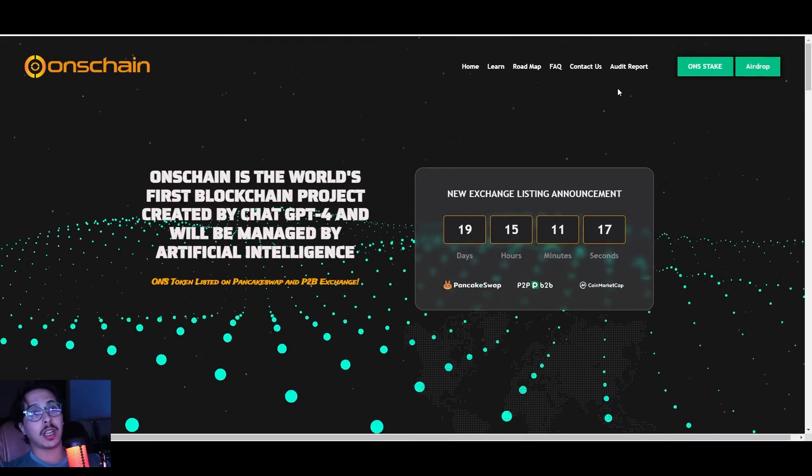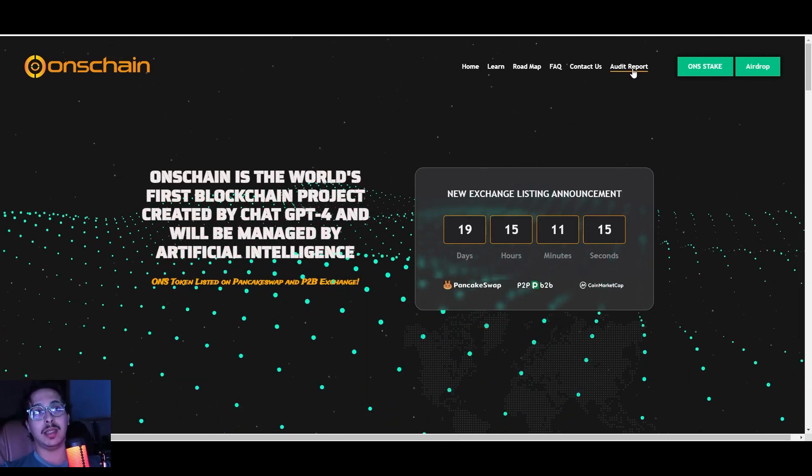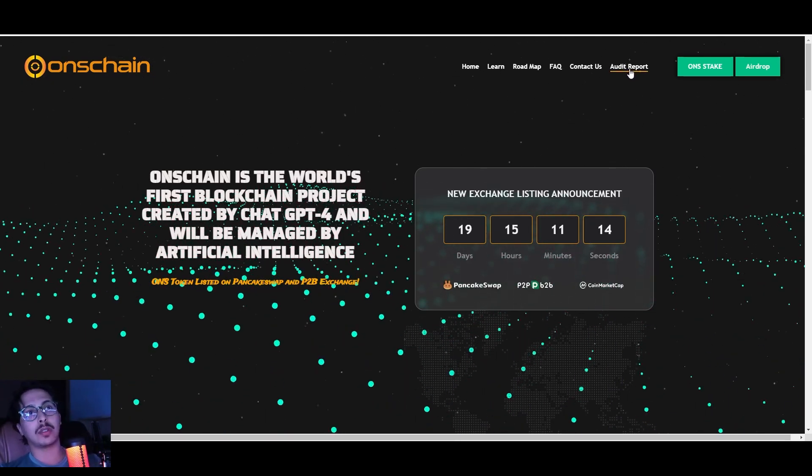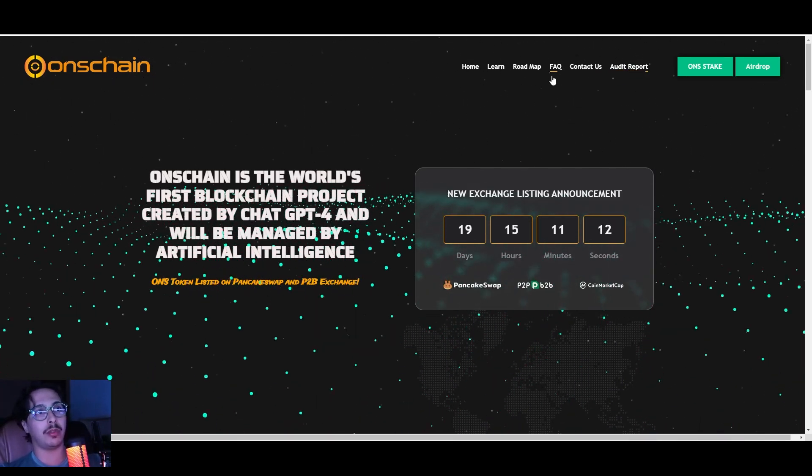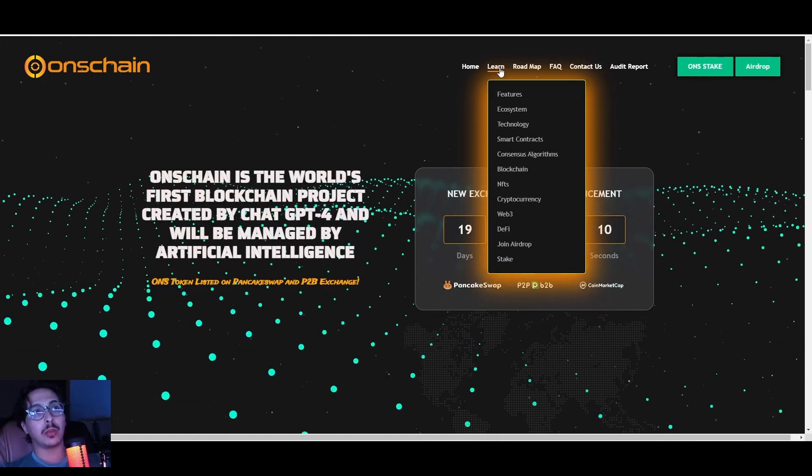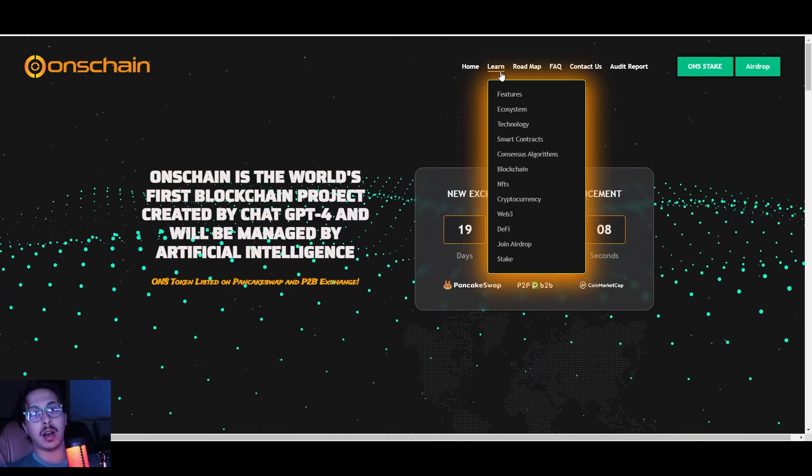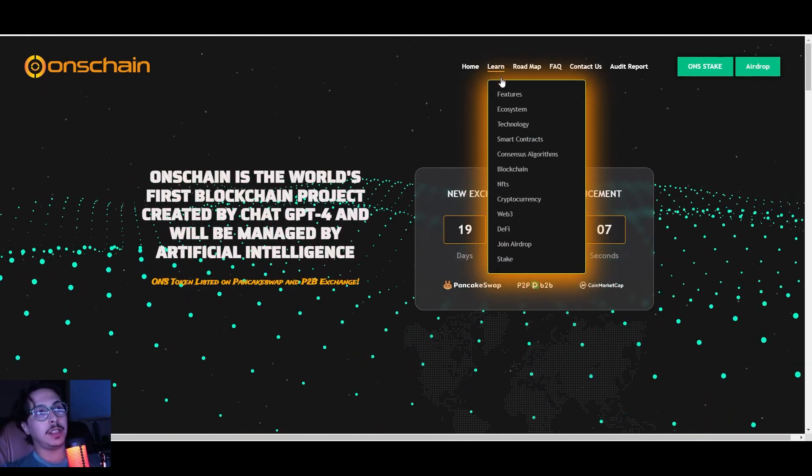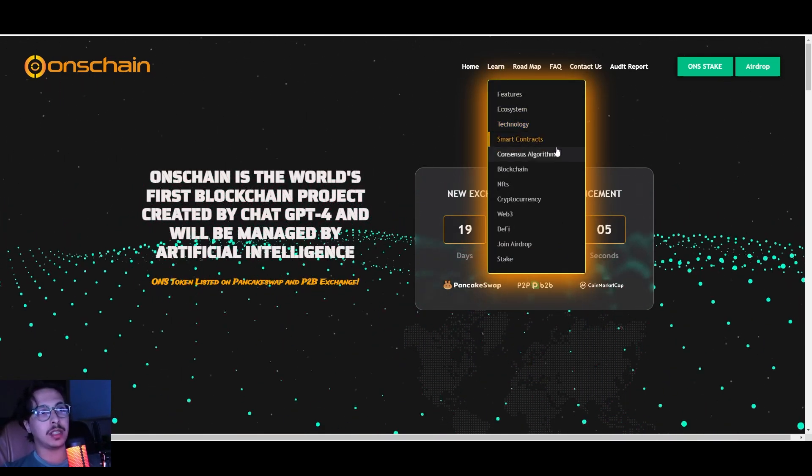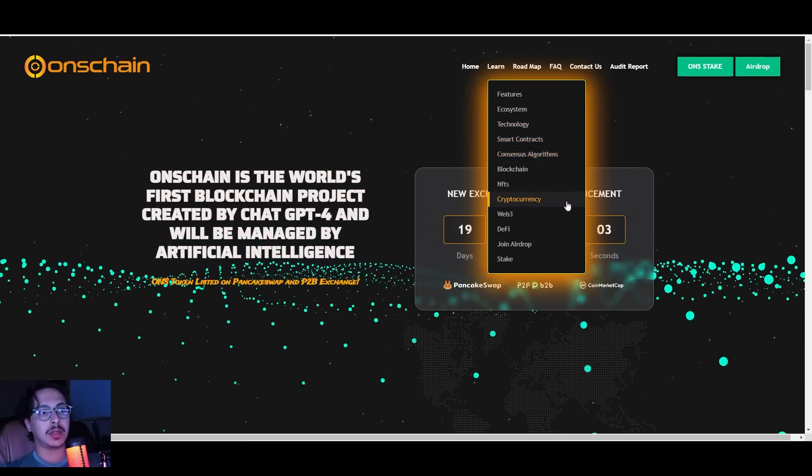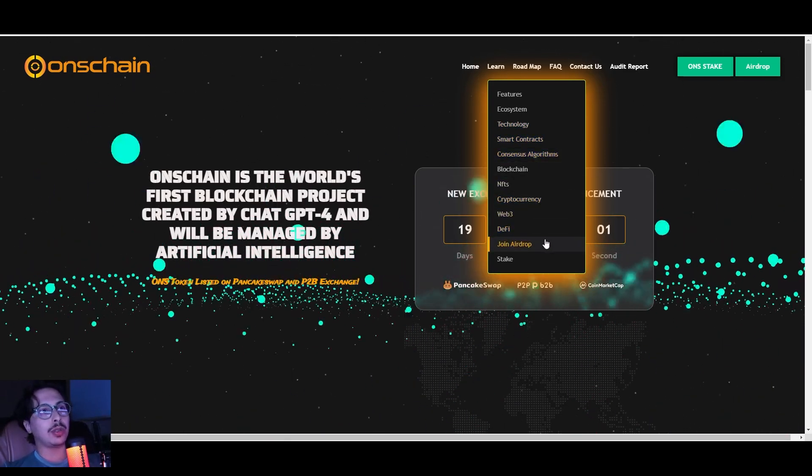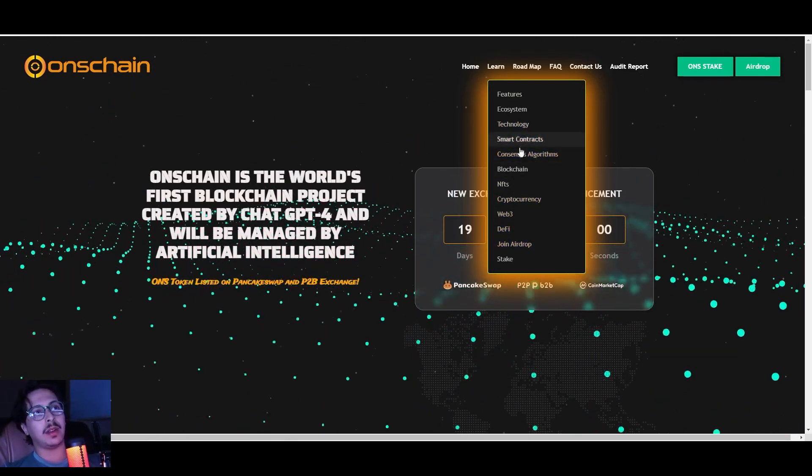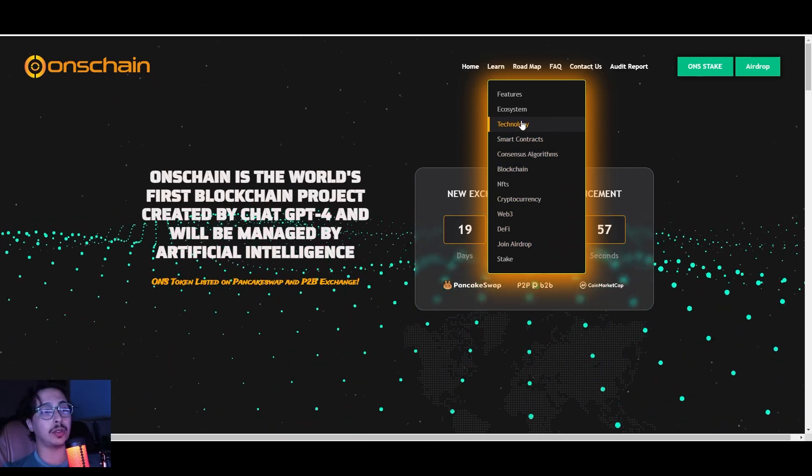Again, I'll leave it up to you to check out more details. I'm happy to tell you that the project is also audited—you can check out the audit report right here. Learn more about each one of the features: the ecosystem, technology, smart contracts, NFTs, cryptocurrency, Web3, DeFi.